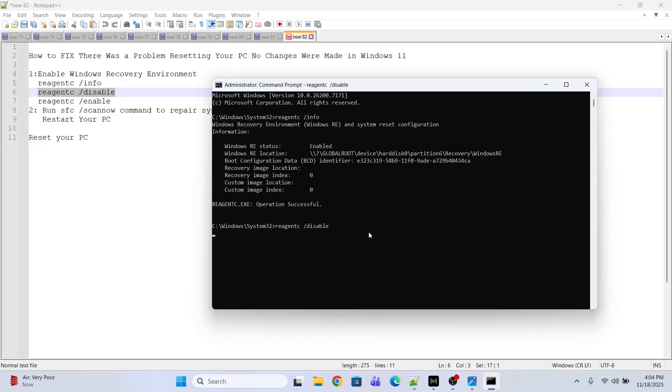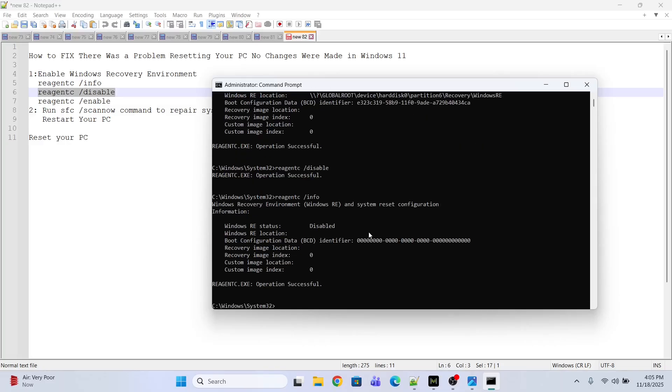All you need to do is copy and paste. Now I'm going to execute the command to check whether the Windows Recovery Environment is disabled or not. Look, it is disabled now.